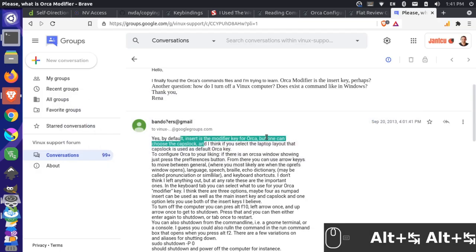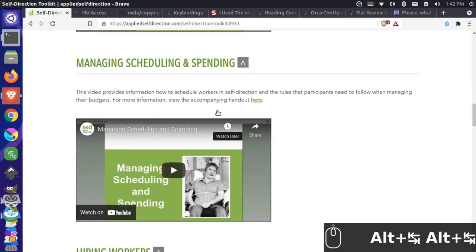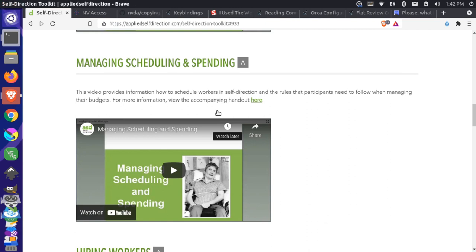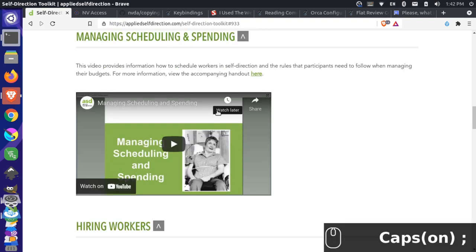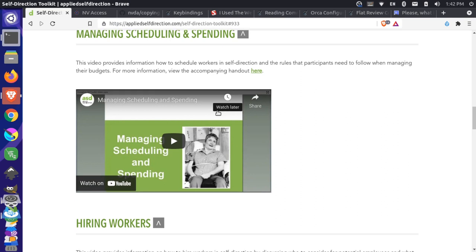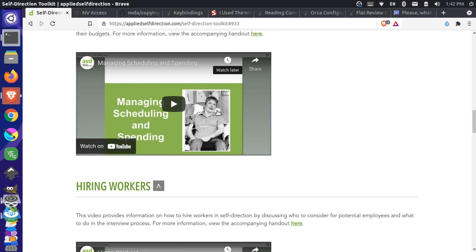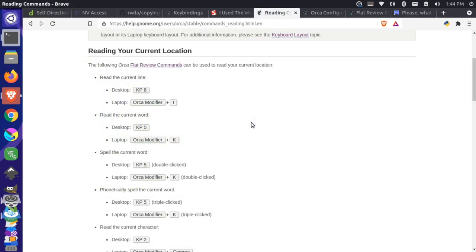So now if I come back here and I go to this page and I turn the screen reader back on. Screen reader on. Self-direction toolkit. Self-direction Brave frame. Visited link heading level two. Managing scheduling and spending. Heading level two. Visited link. Heading level two. This video provides information on how to schedule workers in self-direction and the rules that participants need to follow when managing their budgets. For more information, view the accompanying handout here. Link.